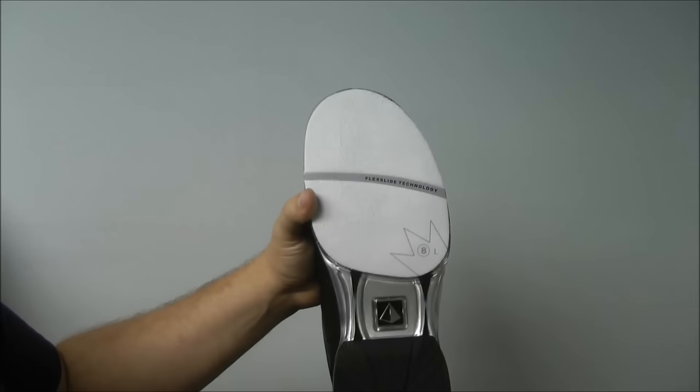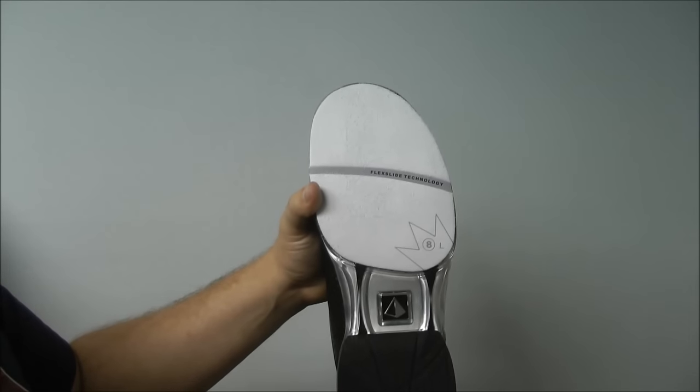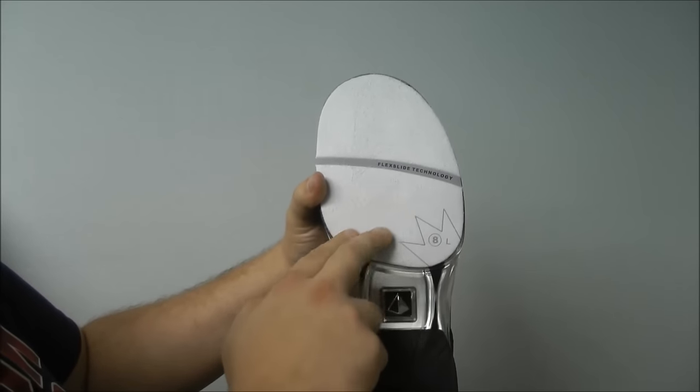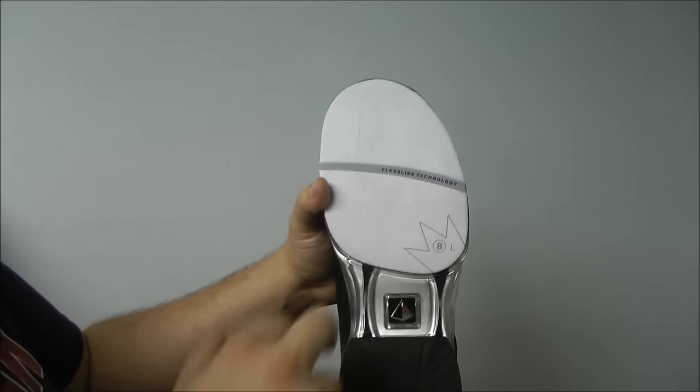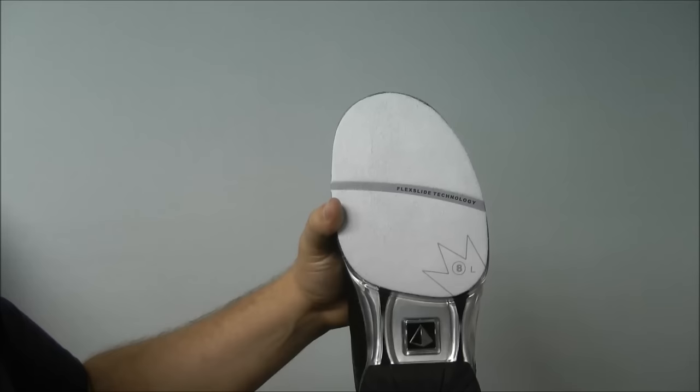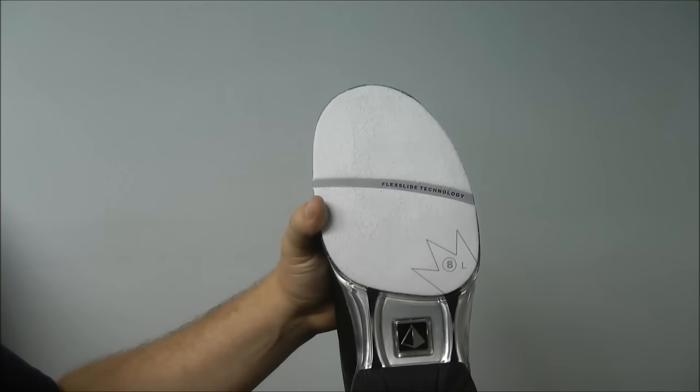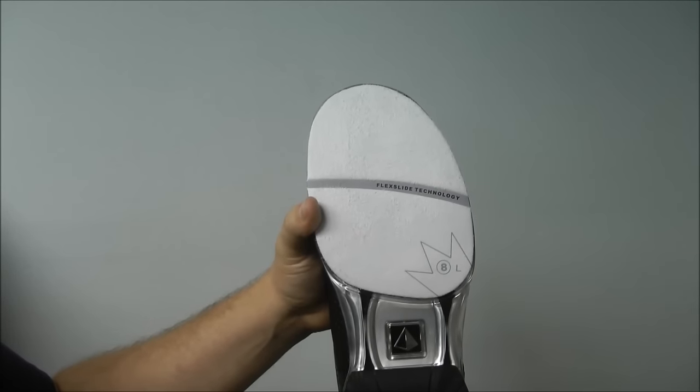Almost all bowling shoe soles are made of a felt or microfiber material. This means that as you slide more and more, those fibers are moving and becoming more compressed.